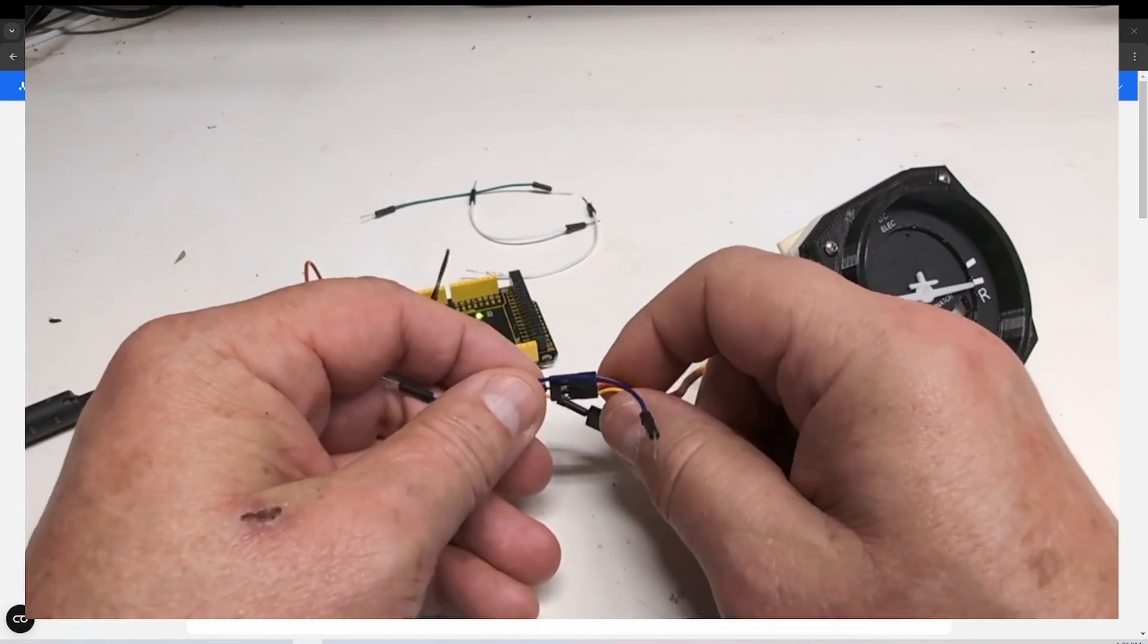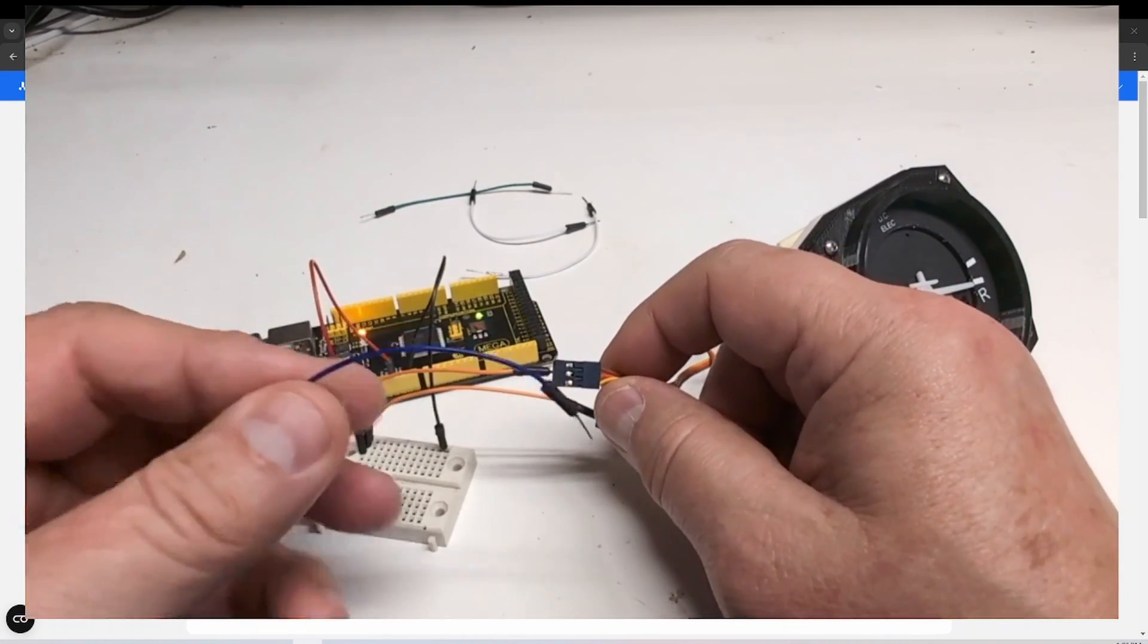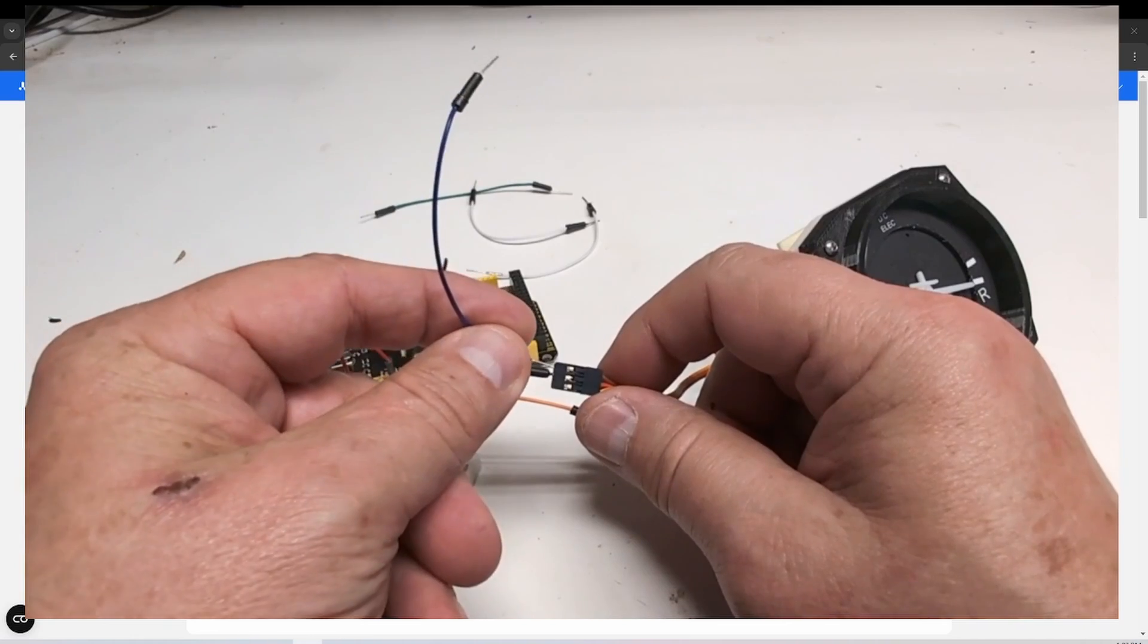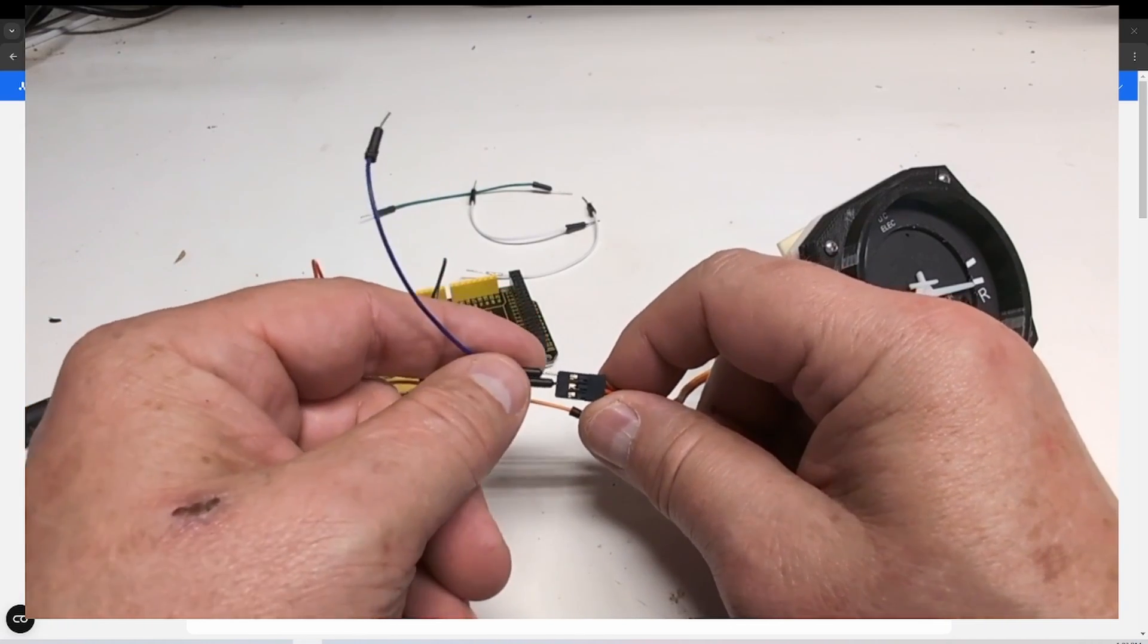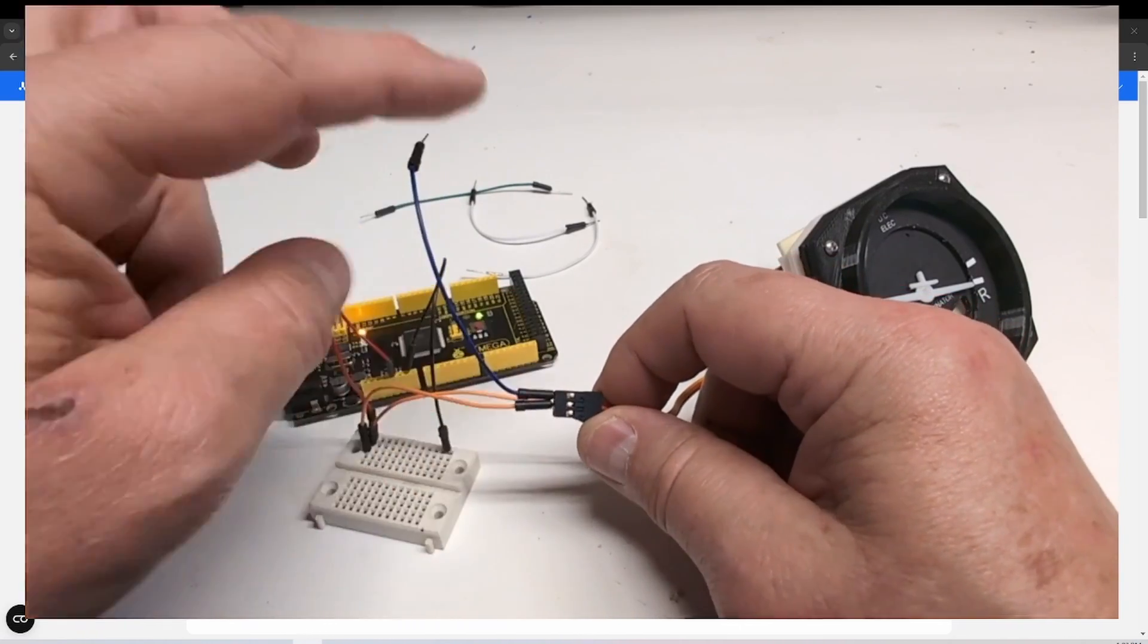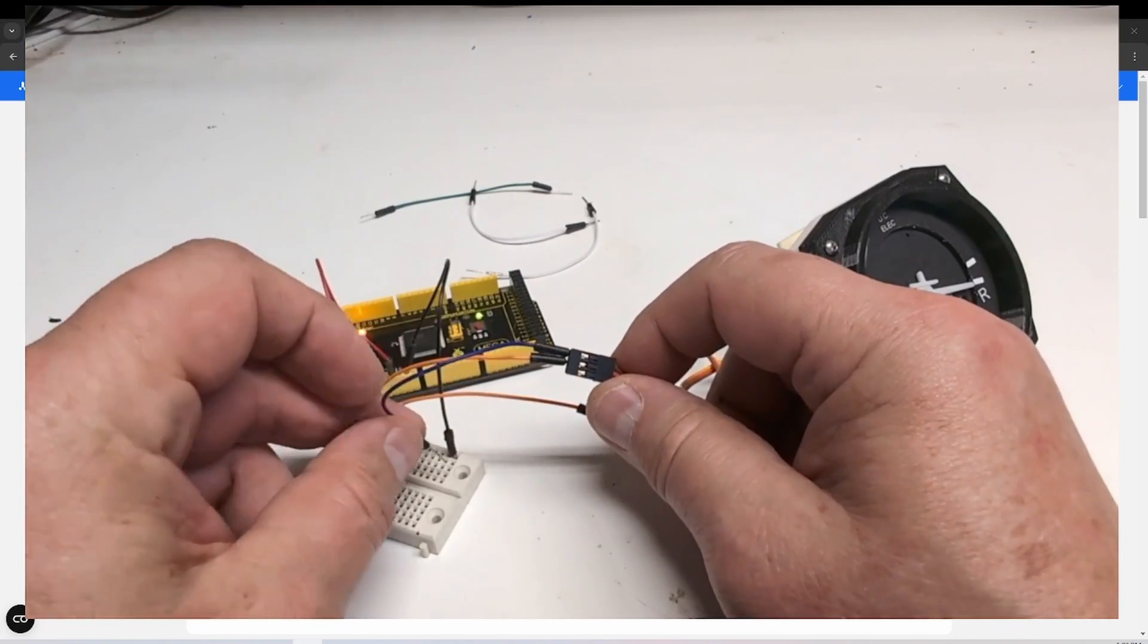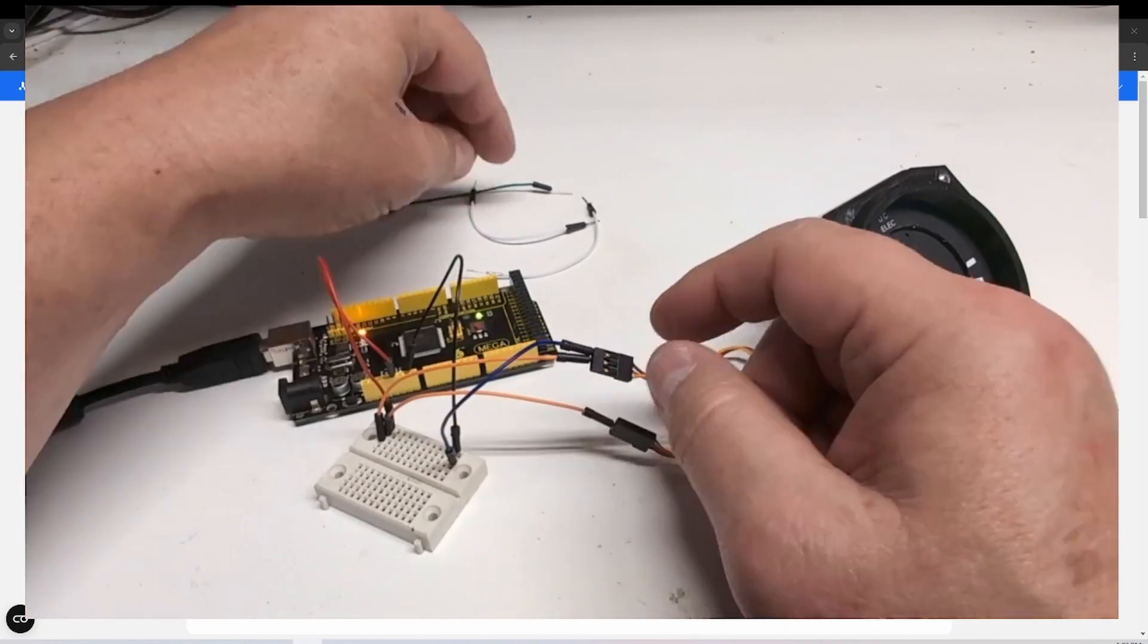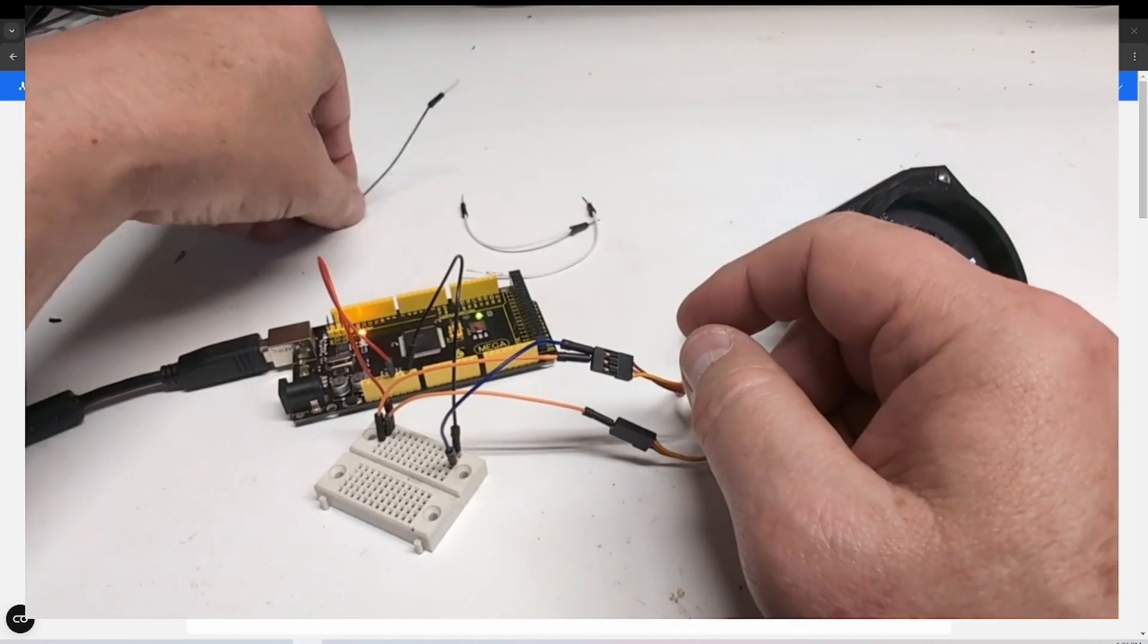On these, the brown pin is my ground. So usually it's the darker. Put that onto the ground plane. You can hear the servo move when I do that.